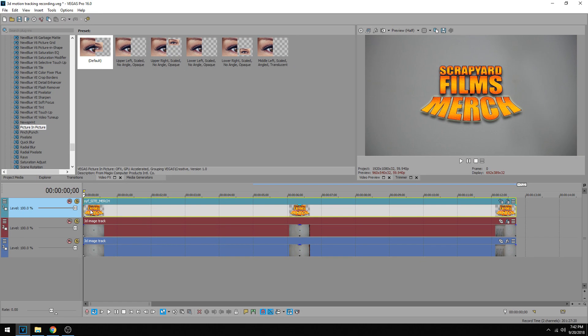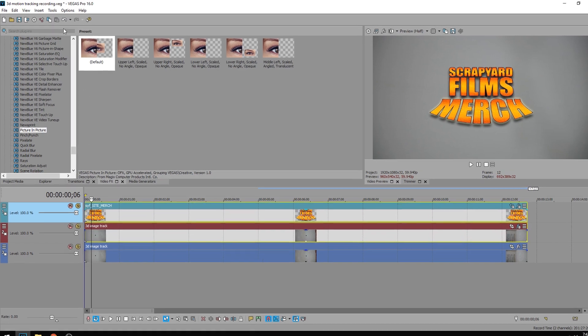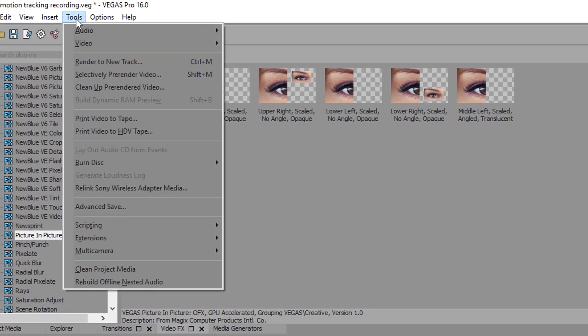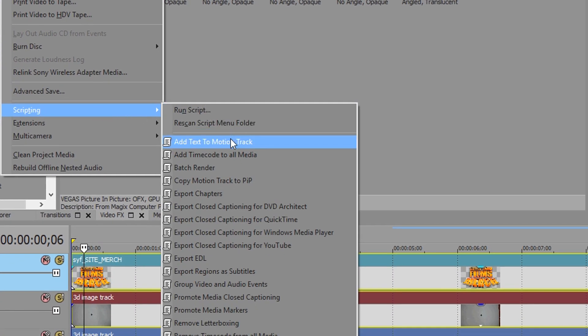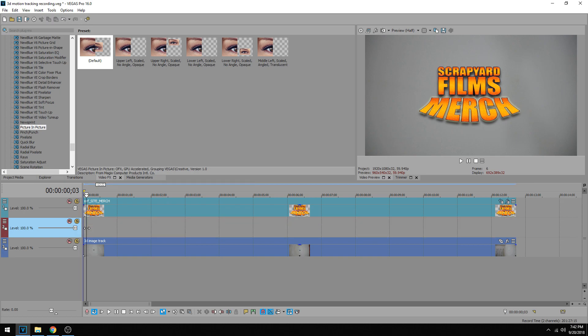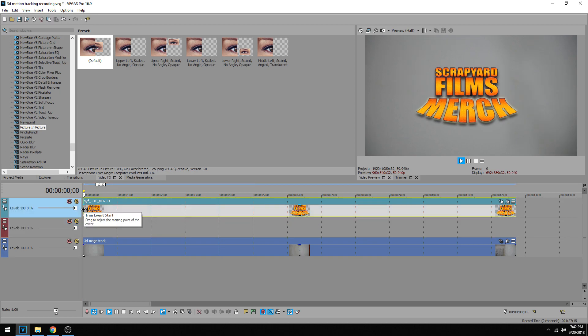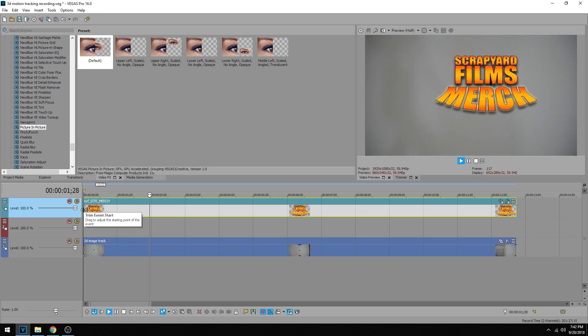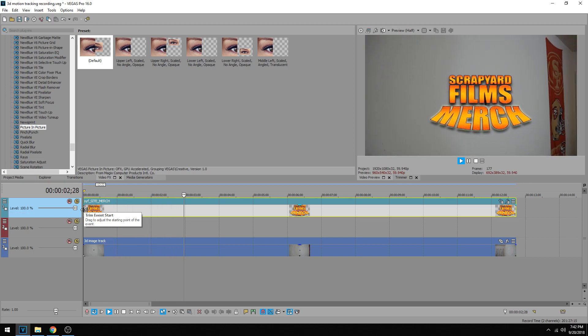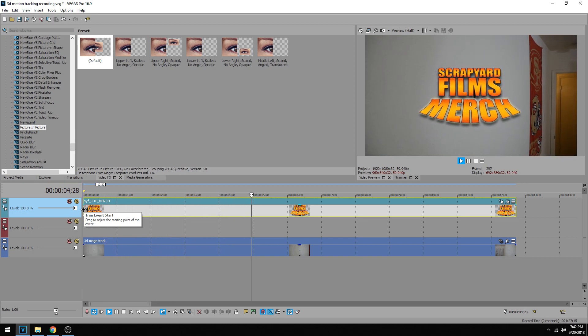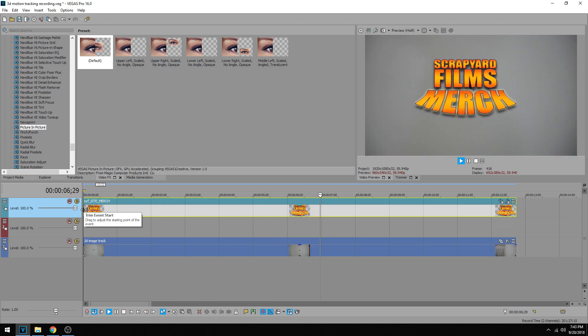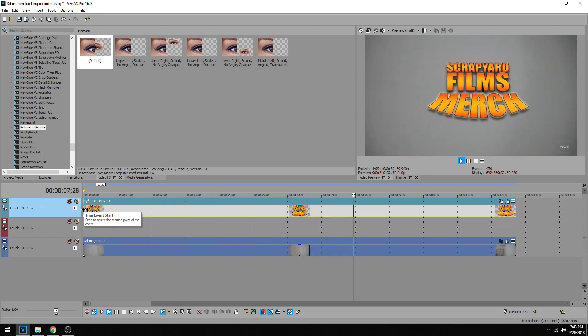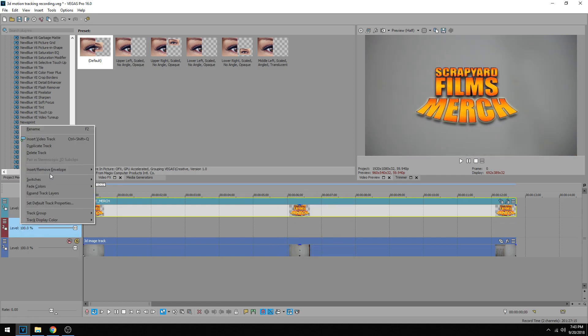Once we've done that, you want to select the picture and you want to select the tracked image by holding control and clicking it. Then once you have both selected, go to tools, scripting, and then copy motion track to PIP. Now we could actually delete the tracked image to save on resources, and we have this picture that's tracked with the wall on the mark. But you see it's not rotated with the wall yet, so we gotta do the 3D rotating now. So first thing is we can delete this track.